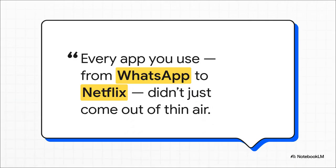That app you used to order coffee this morning? The one you're going to use to stream a movie tonight? Or the one that connects you with your friends all over the globe? None of it is magic. Every single one was carefully designed, meticulously built, and is constantly being looked after by a team of skilled people.